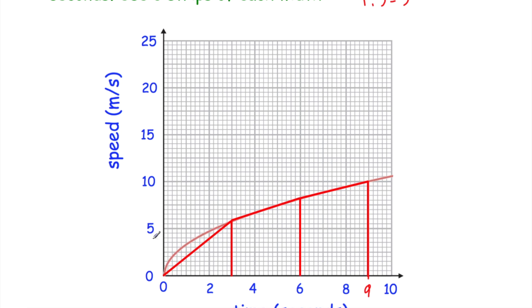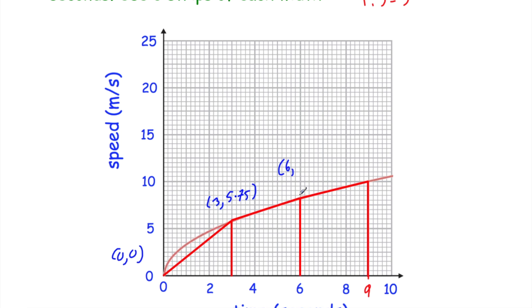After joining up the strips, we read the coordinates. At (0, 0), then at 3 seconds the speed is 5.75 m/s (one and a half small squares above 5, where each small square = 0.5). At 6 seconds the speed is 8.25 m/s (in between 8 and 8.5). At 9 seconds the speed is exactly 10 m/s. This gives us triangle A and trapeziums B and C.